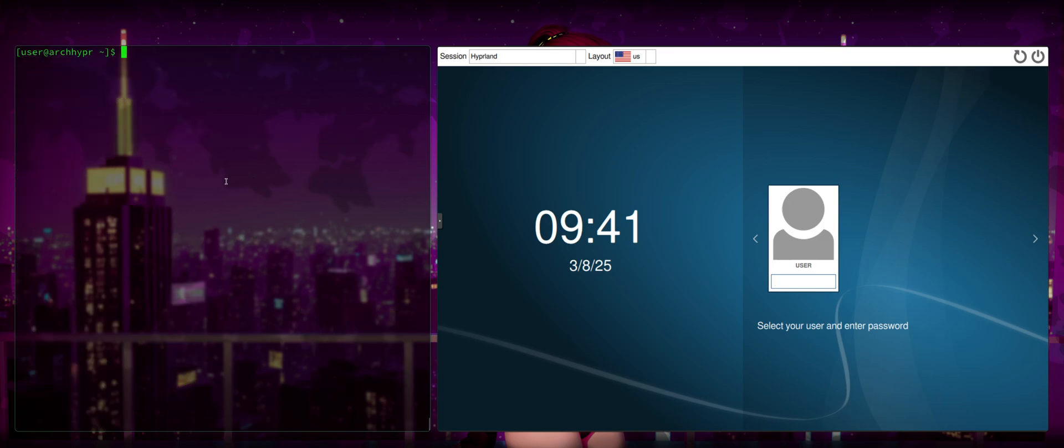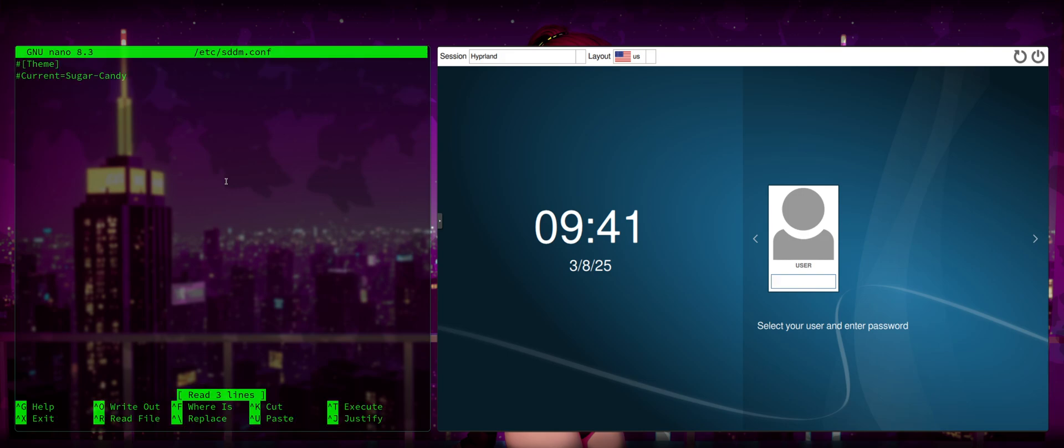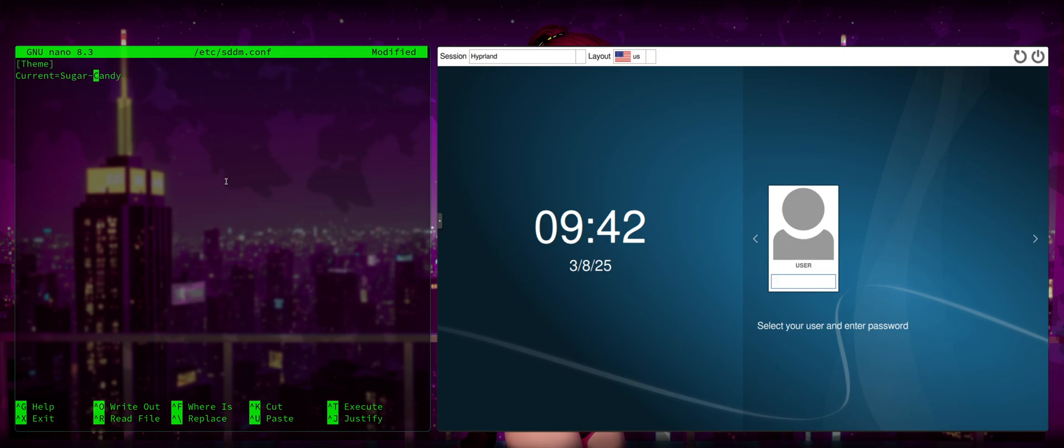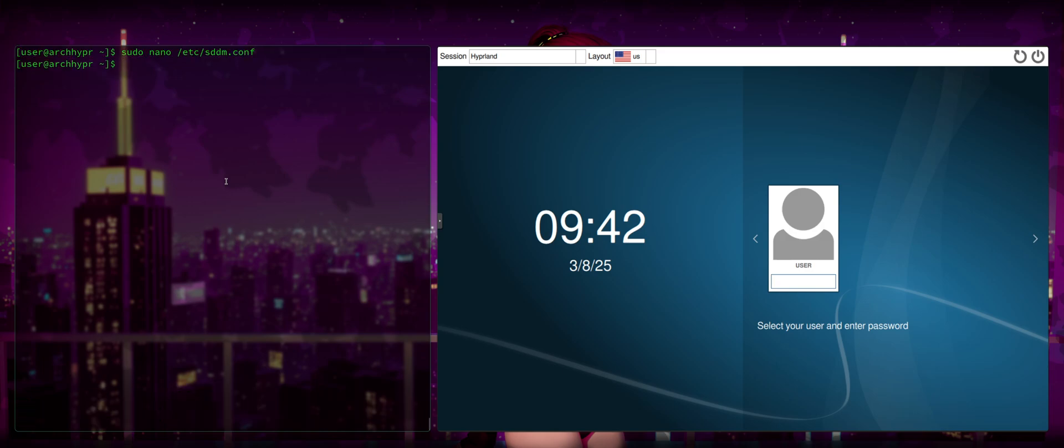We're going to go ahead and Control-L to clear our terminal. And now that we have sddm-theme-sugarcandy, we're going to go ahead and sudo nano /etc/sddm.conf. Press Enter. And we're going to put in square brackets with a capital T theme. And we're going to set current with capital C equals sugarcandy with a capital S and a capital C. Going to go ahead and Control-S to save, Control-X to close.